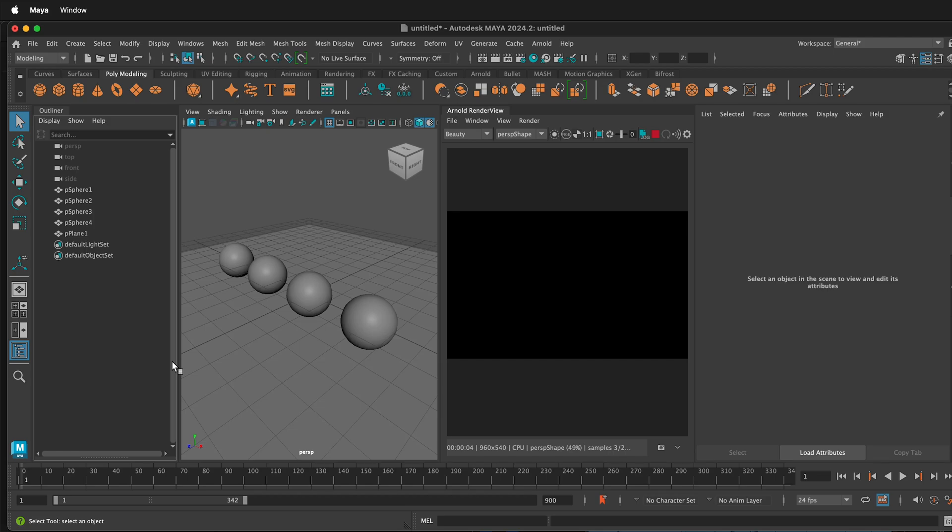How do you add an HDRI image to Maya that will render in Arnold? Here in Autodesk Maya, I have spheres arranged on a plane. But in the Arnold render view, there's nothing there.